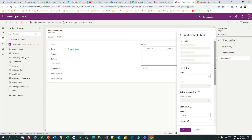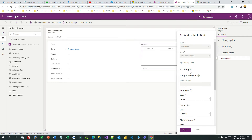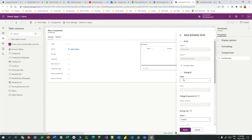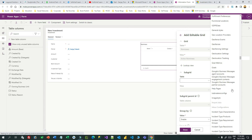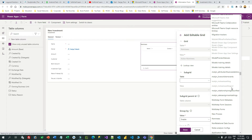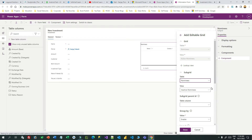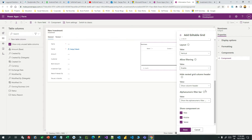Once you click editable grid, it will open a small screen where you can choose some information like subgrid information and group-by information. You can choose which table the subgrid is connecting to — in this case it is connecting to nominee, so scroll down and choose nominee. You can also choose which view you want to display in the editable grid.